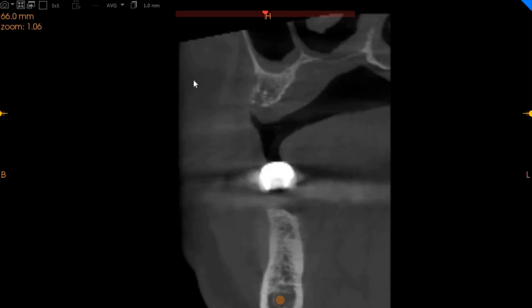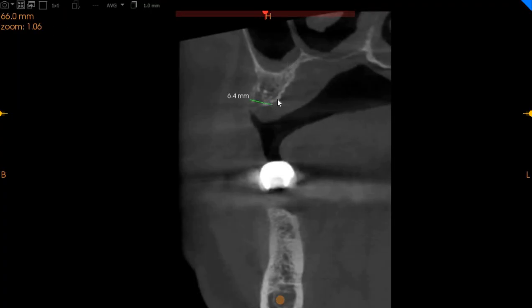When we move to the region of the 6, we've got D4 quality bone, approximately 6 millimeters of ridge width and just 7 millimeters of height.